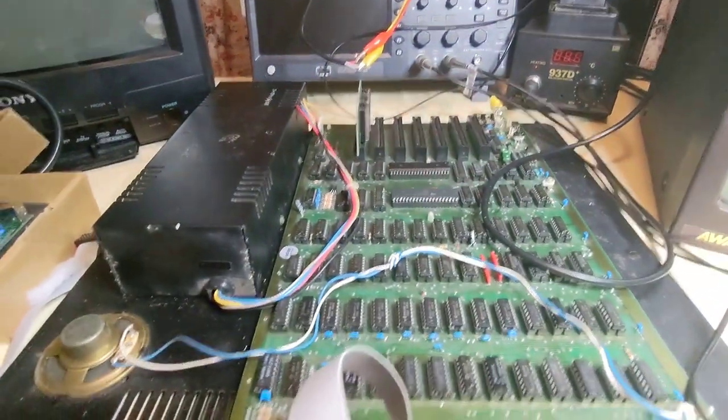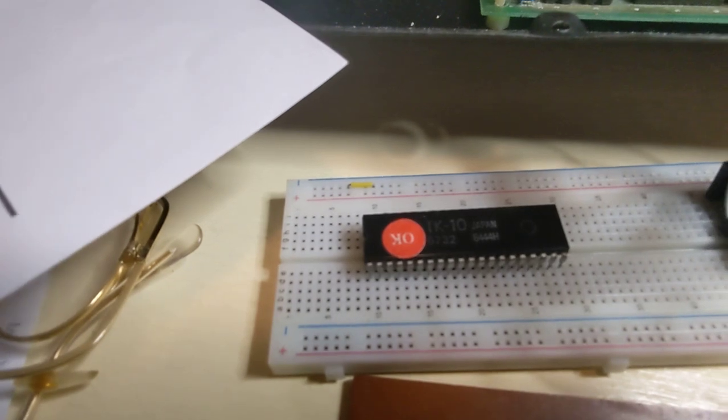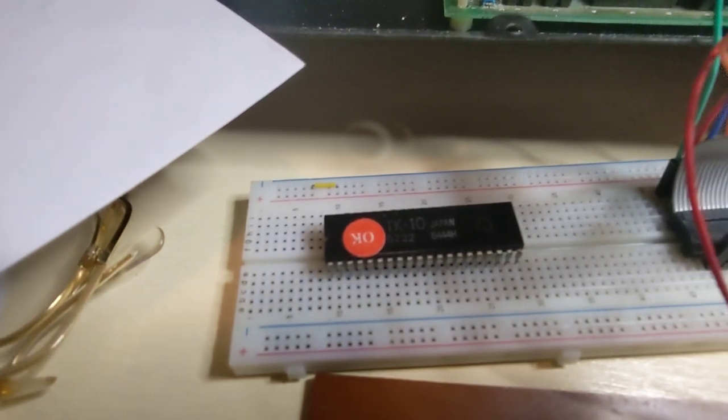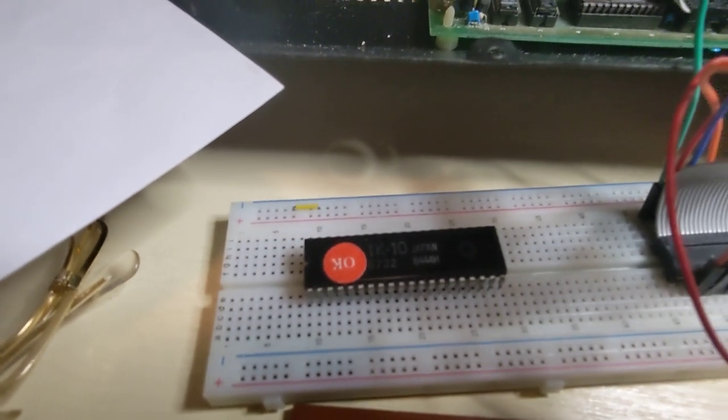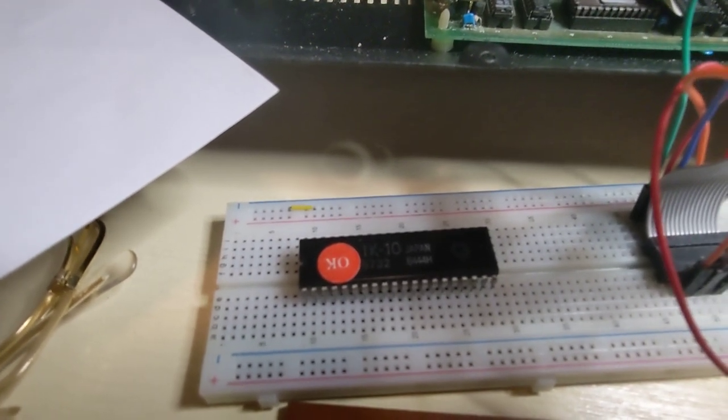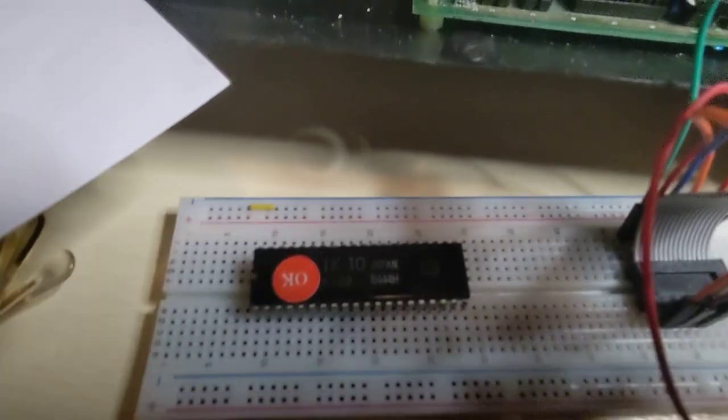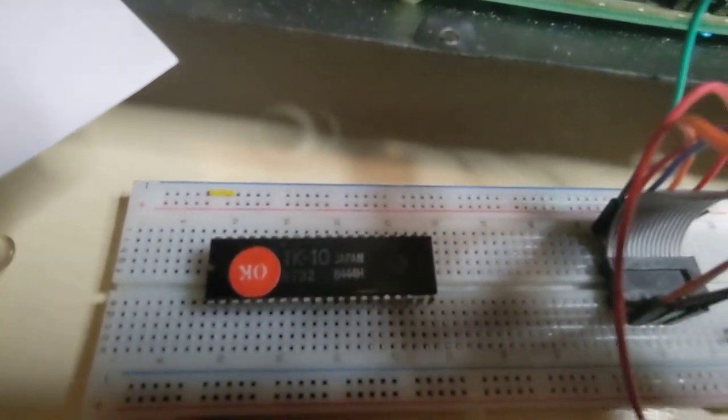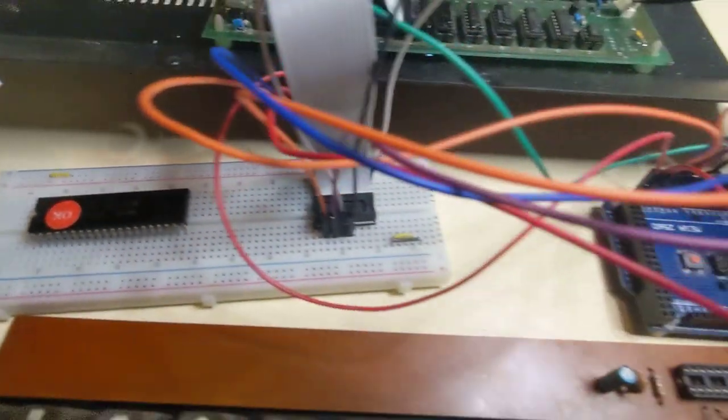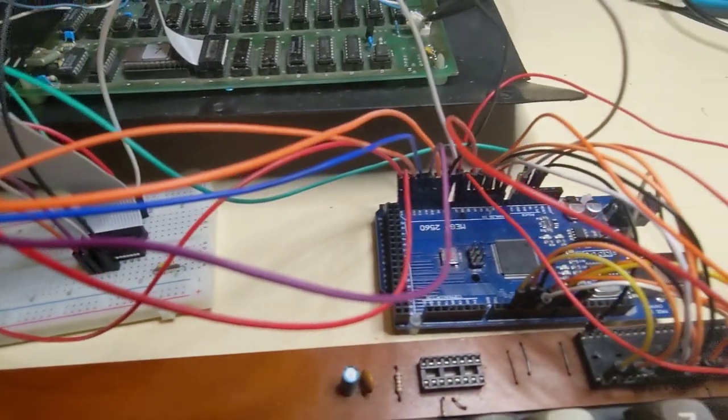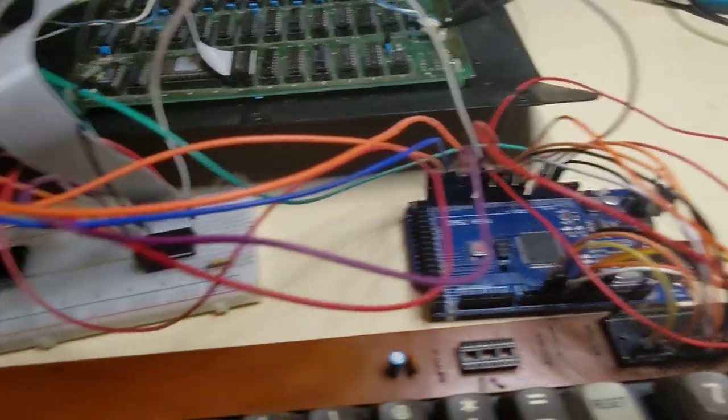Unfortunately the controller for the keyboard is faulty and these controllers are becoming quite difficult to obtain, so I've actually used the keyboard matrix.